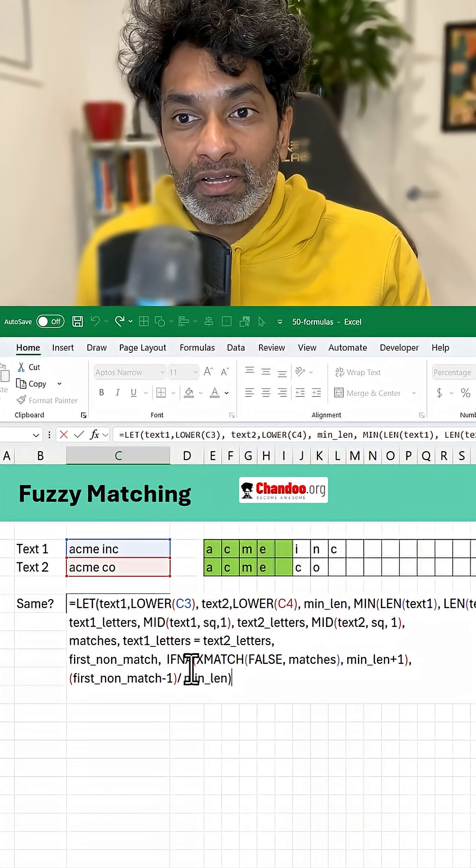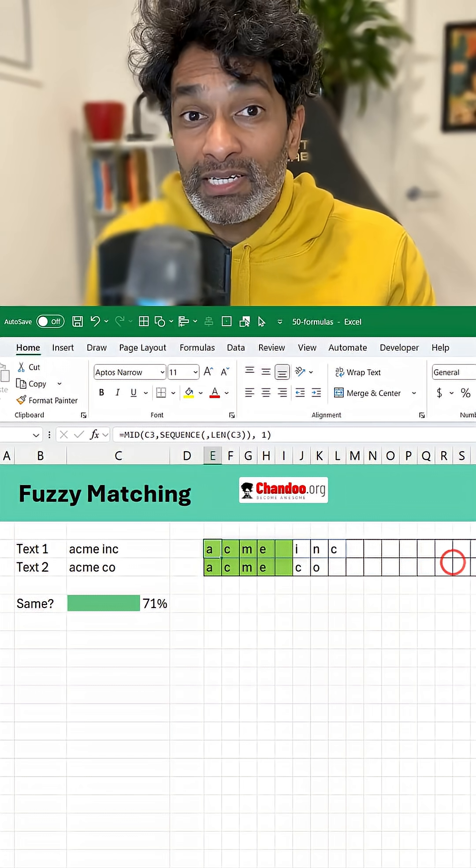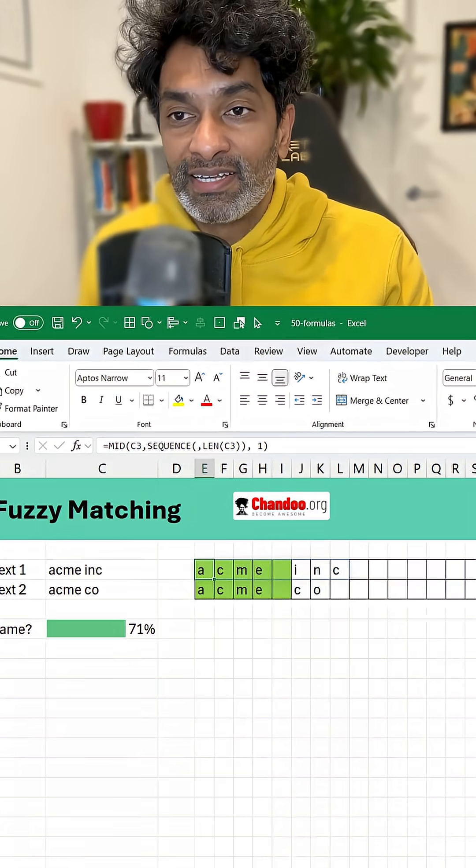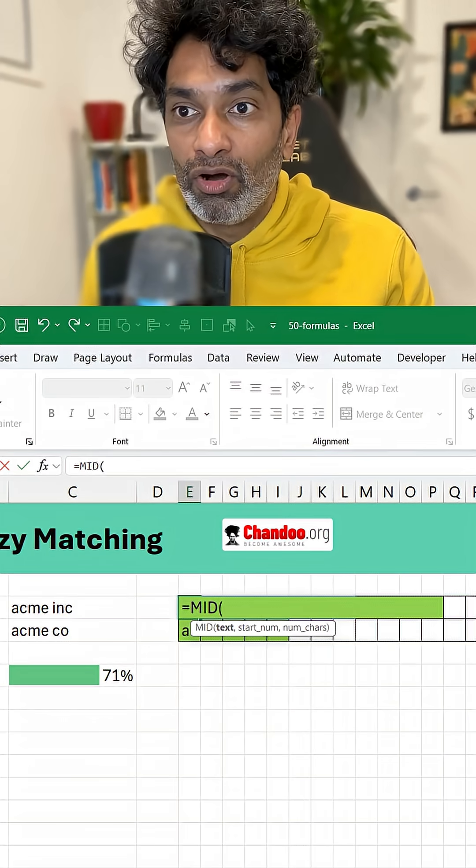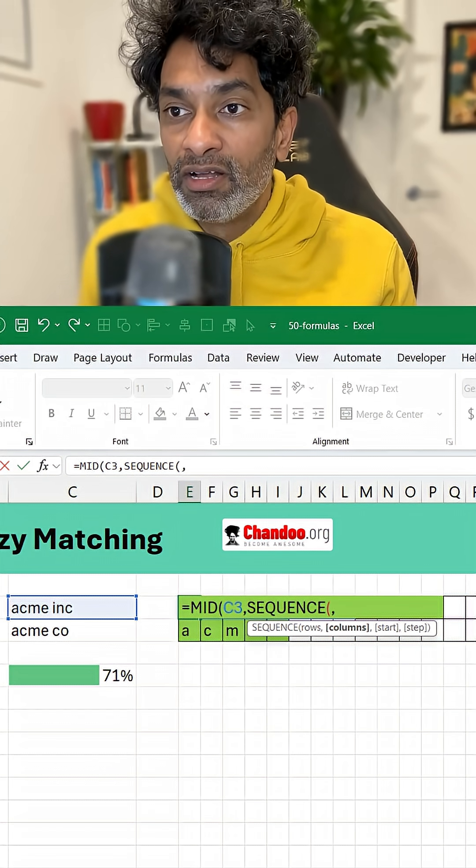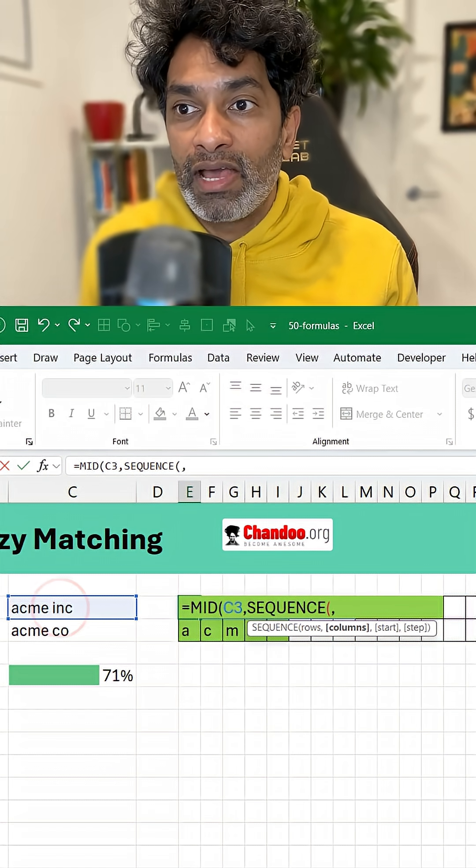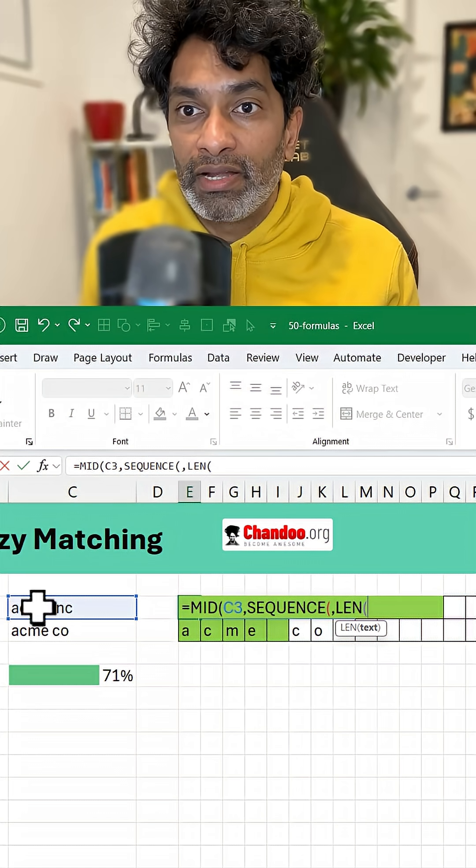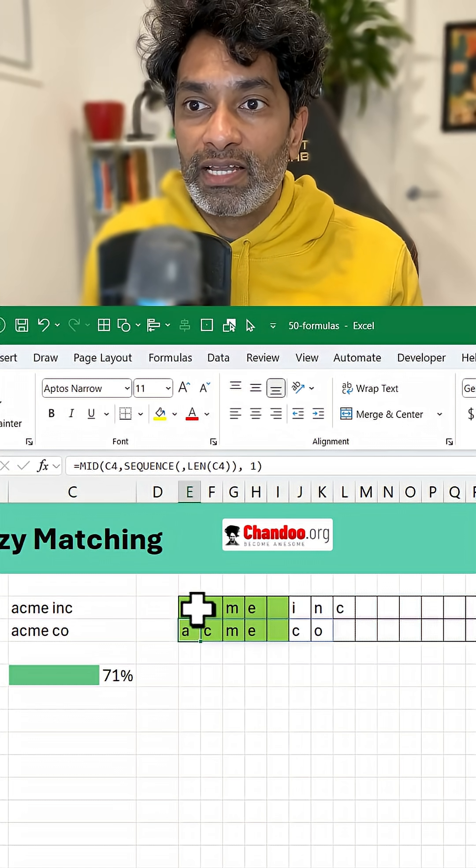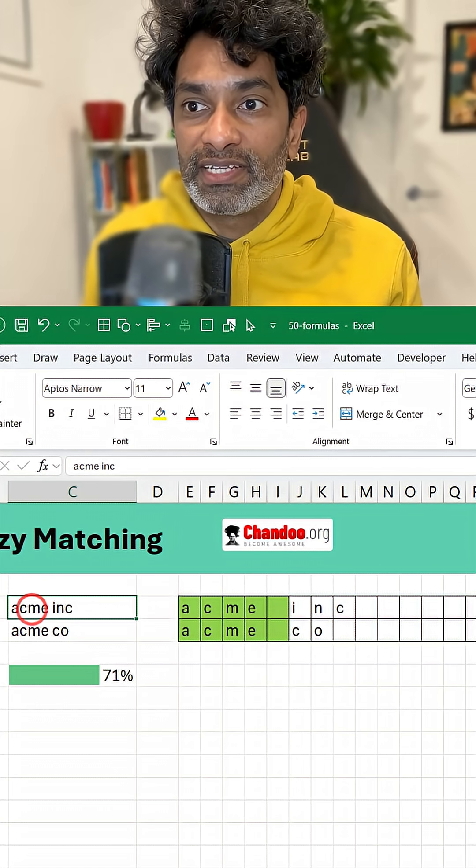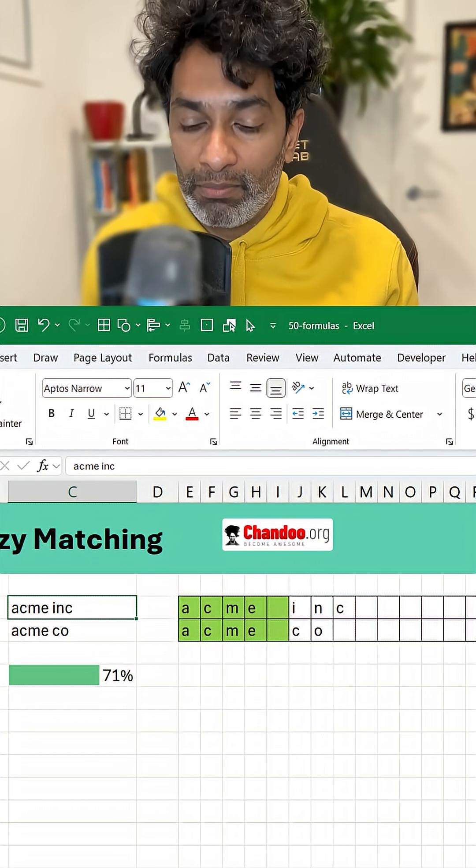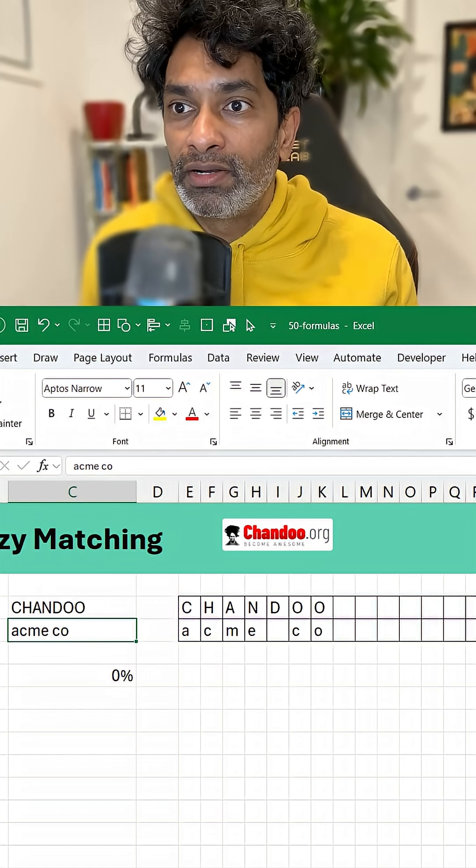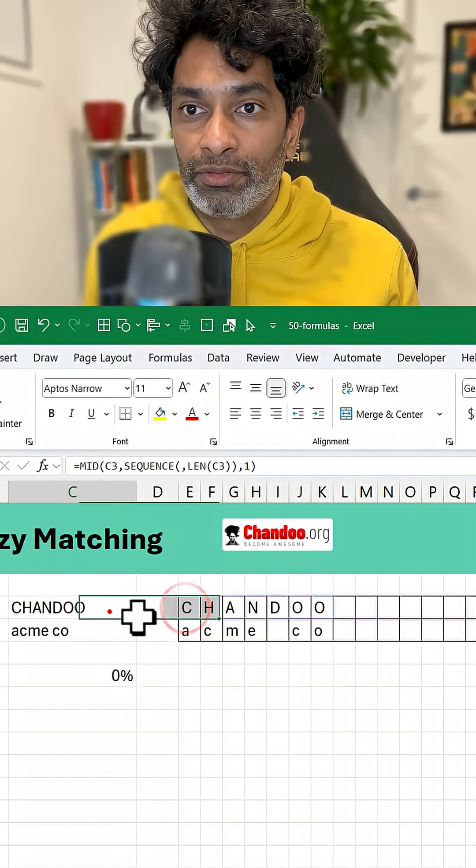It looks a bit confusing so I'm going to break it up for you. First up we want to split all the letters mid of this text. We want to have a sequence whose length is same as the length of my text. One and that's basically going to generate all the letters. So here it's ACME INC that'll be that. If I put CHENDU here I'm going to get all the letters of CHENDU.